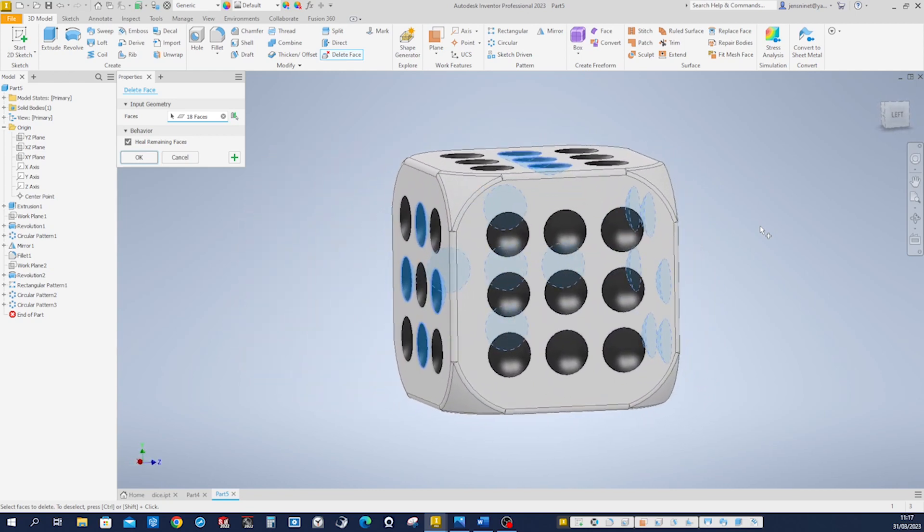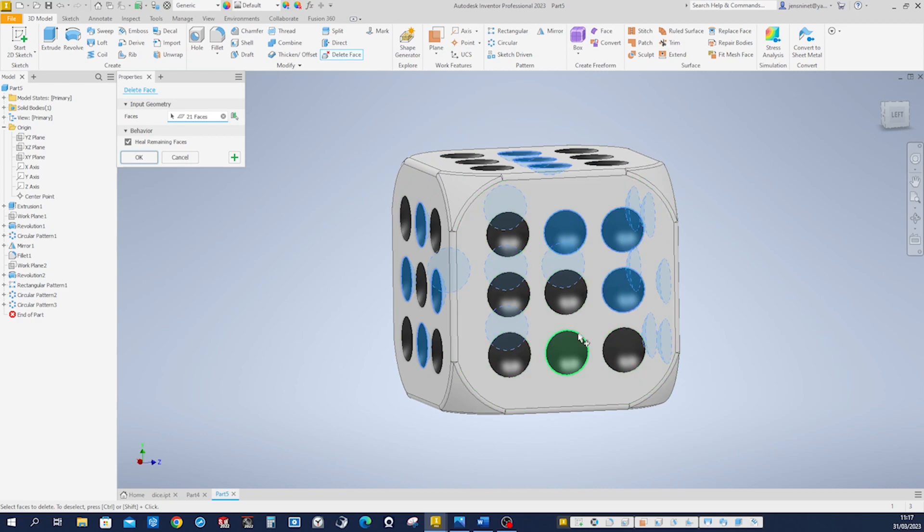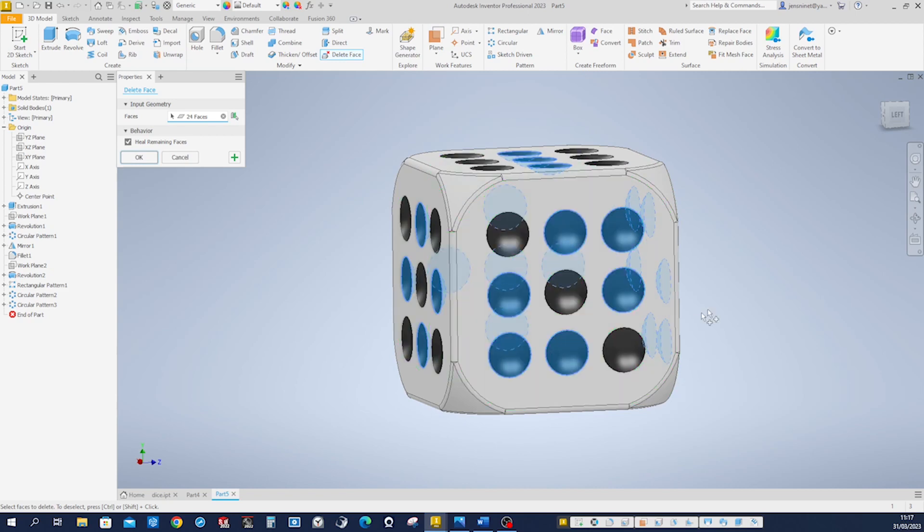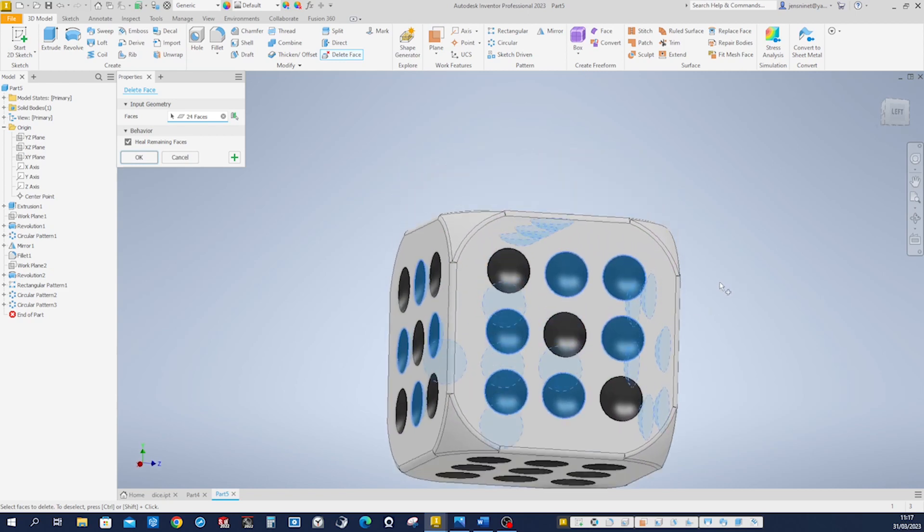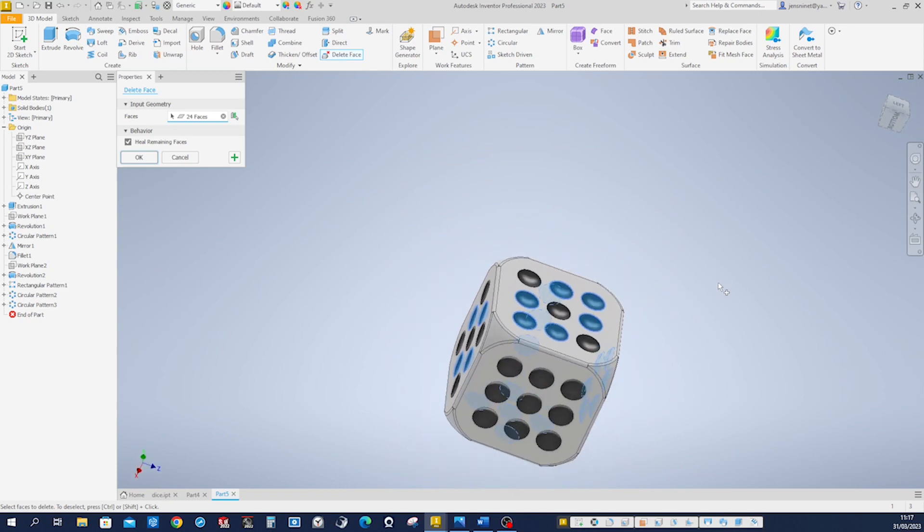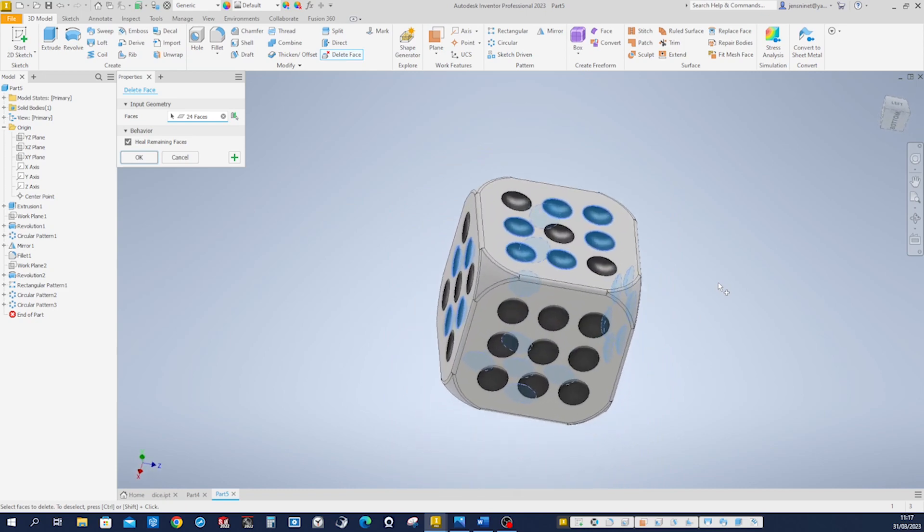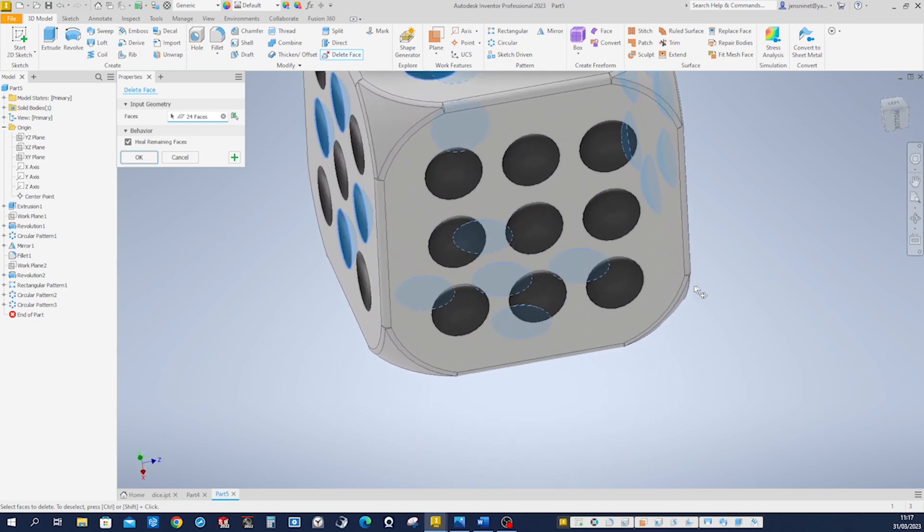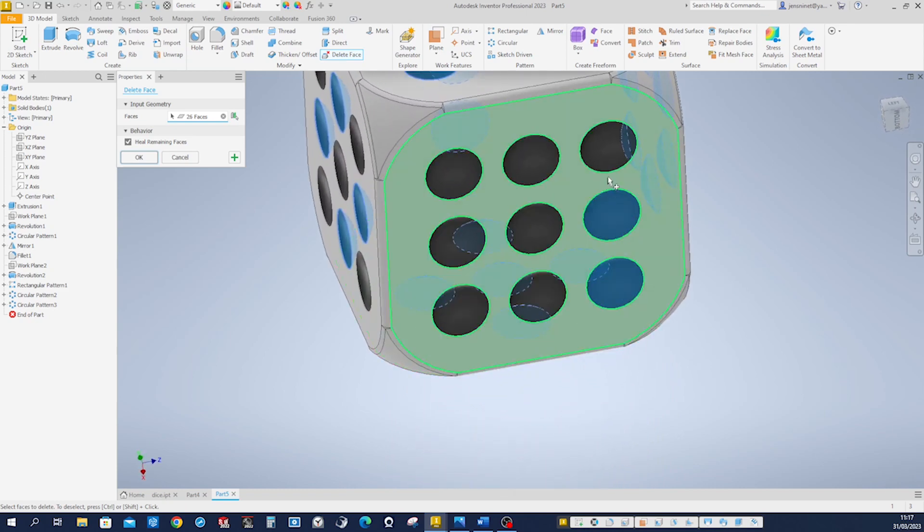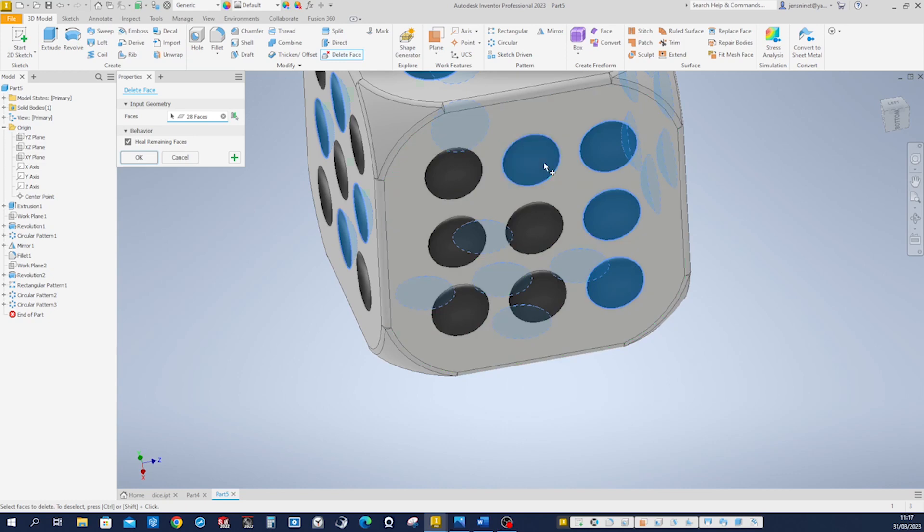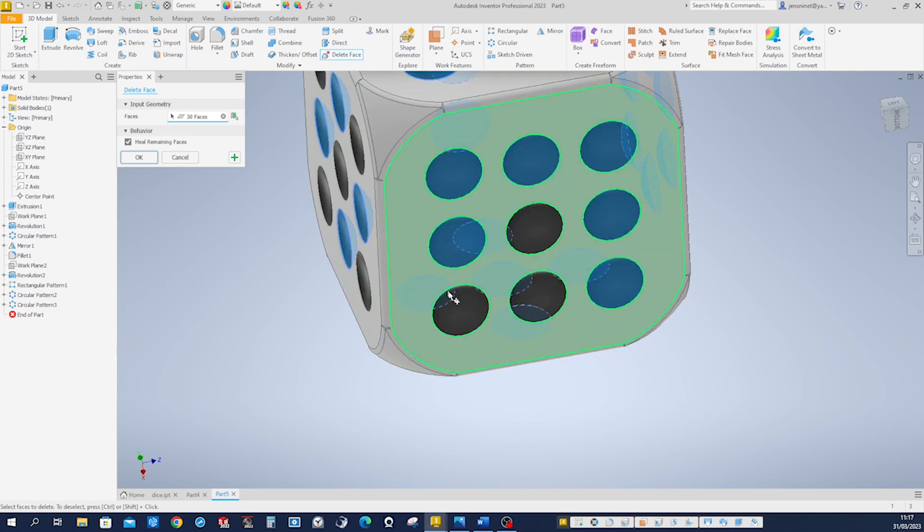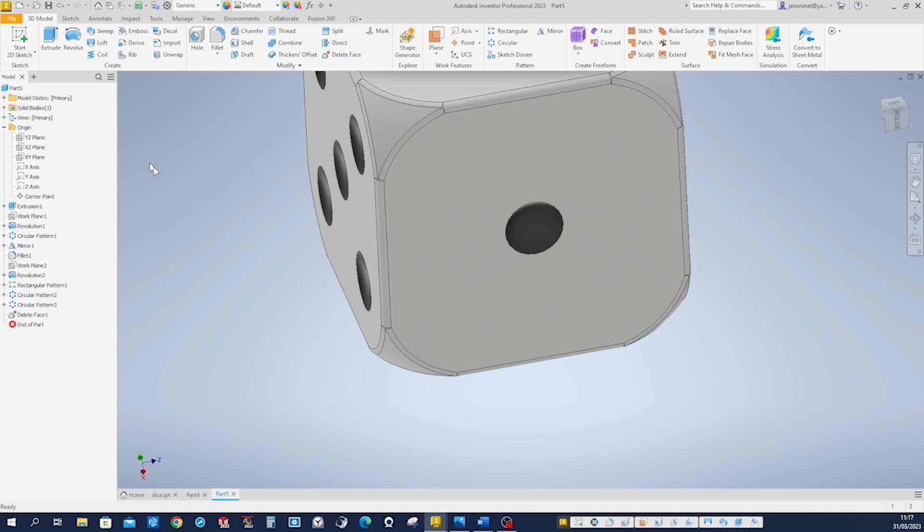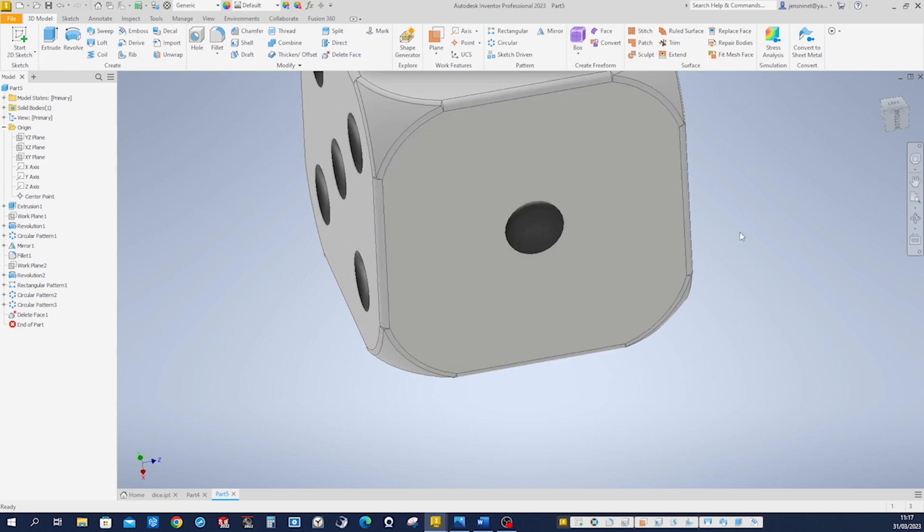So for the number three, pick that one, that one. And then what we get left is the number one. Accept that. Have a look at the finished product.